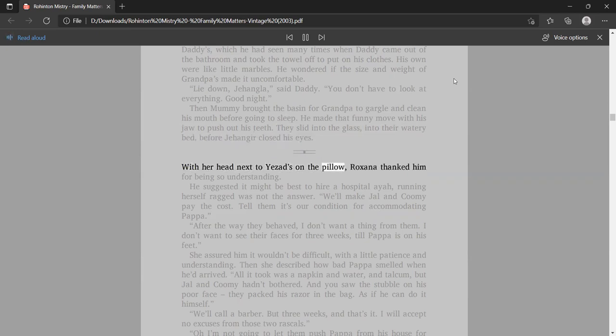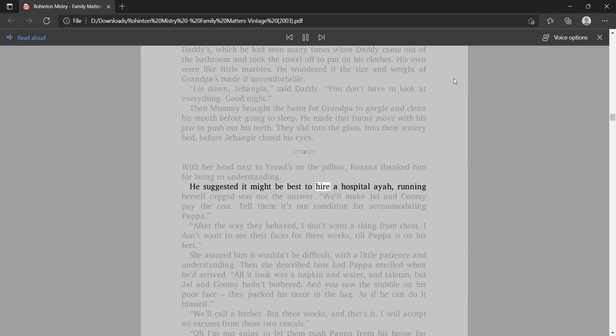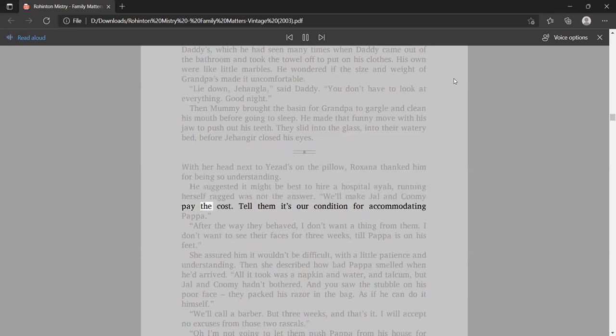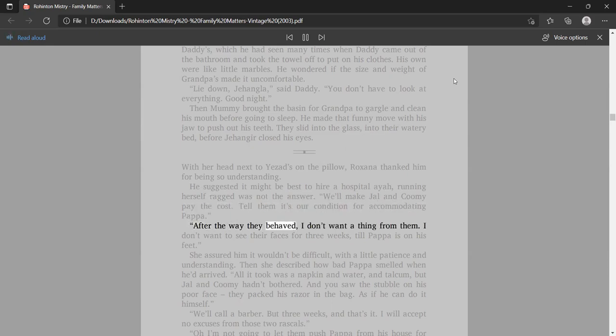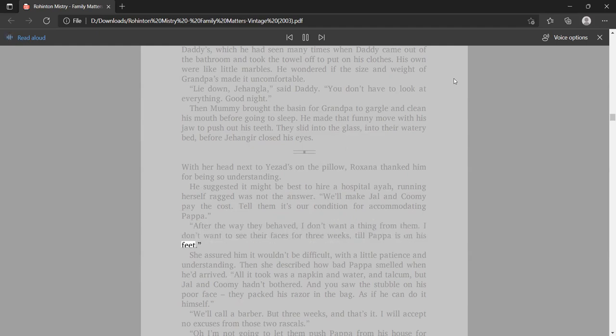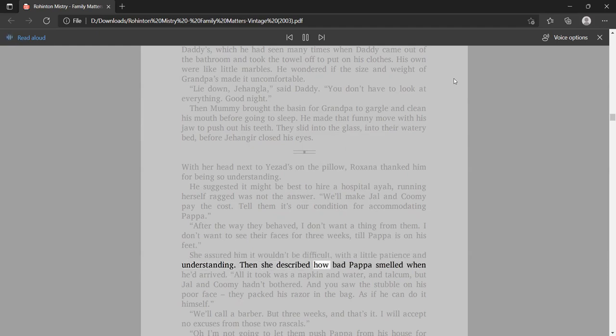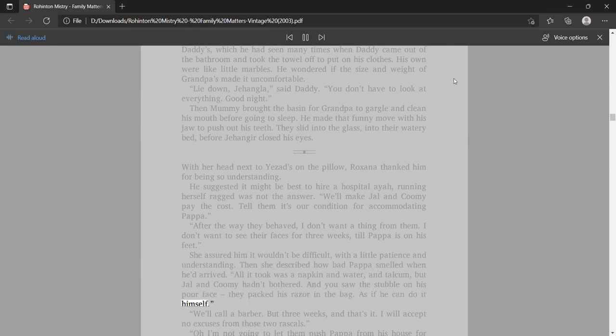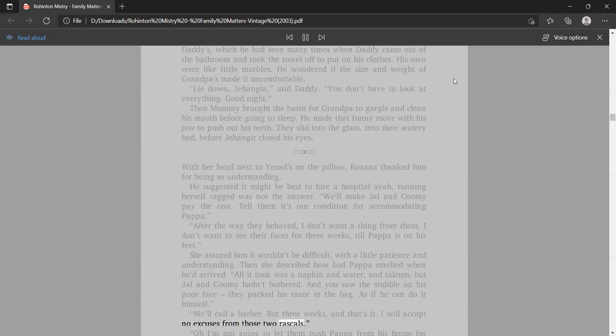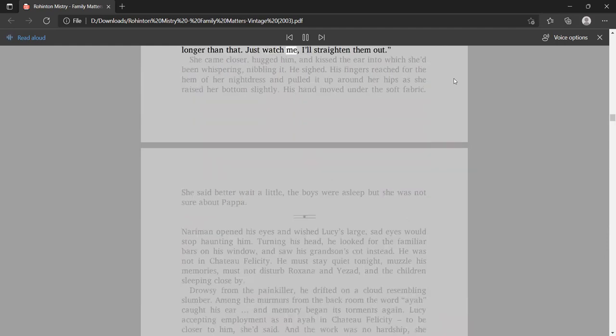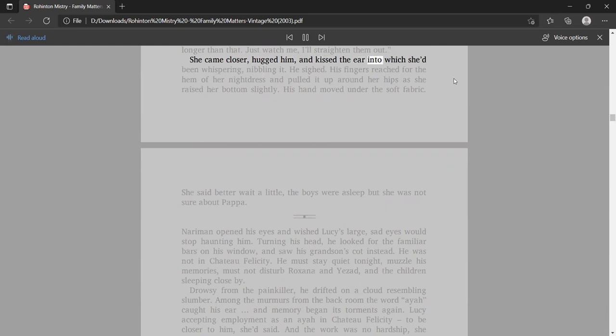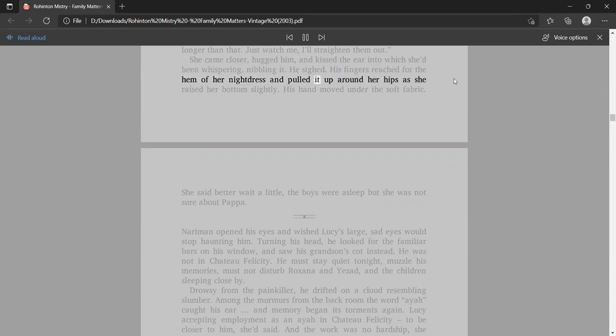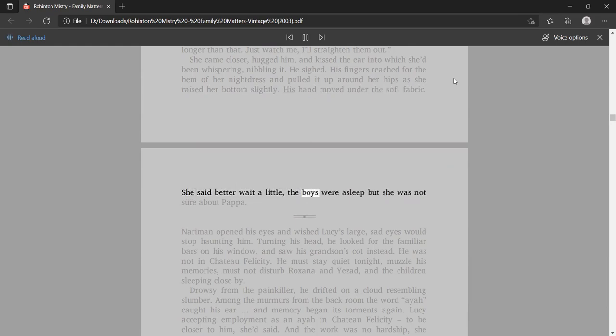With her head next to Yezad's on the pillow, Roxana thanked him for being so understanding. He suggested it might be best to hire a hospital Aya. We'll make Jal and Kumi pay the cost. After the way they behaved, I don't want a thing from them. She assured him it wouldn't be difficult, with a little patience and understanding. But three weeks, and that's it. I will accept no excuses from those two rascals. His hand moved under the soft fabric. She said better wait a little.